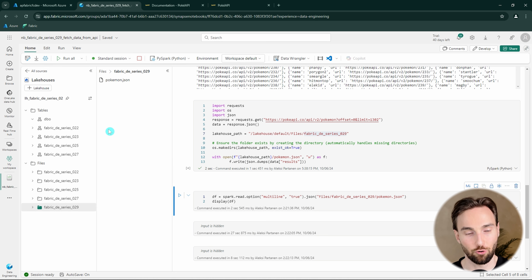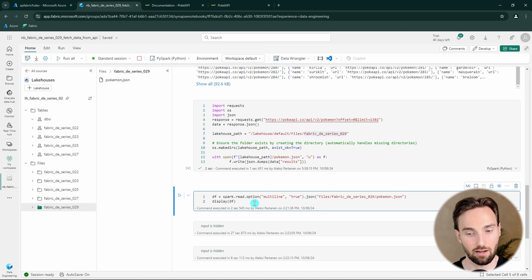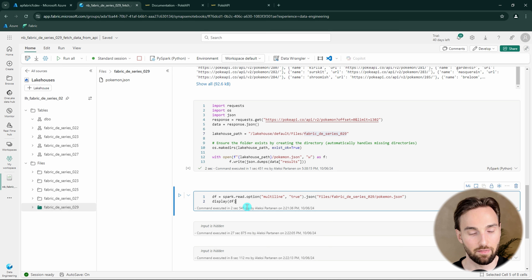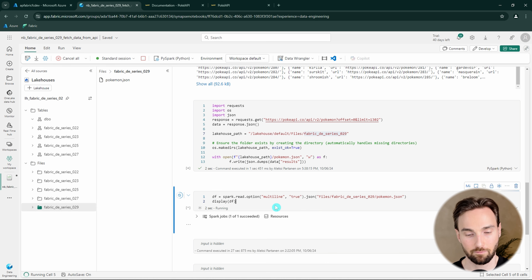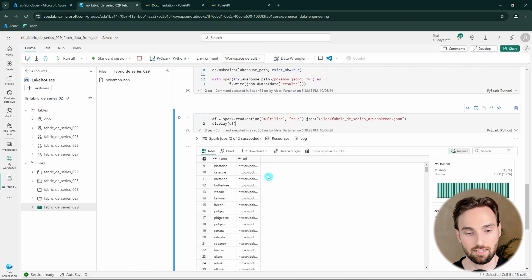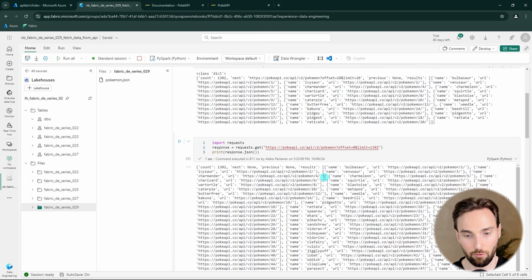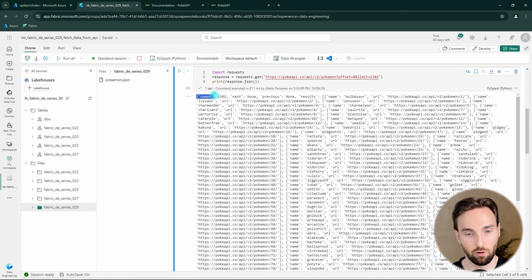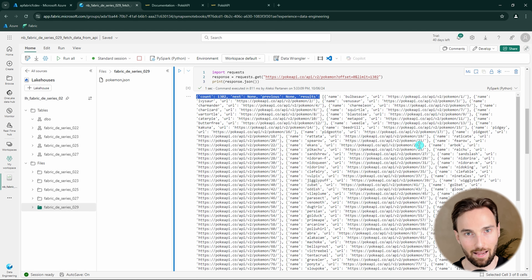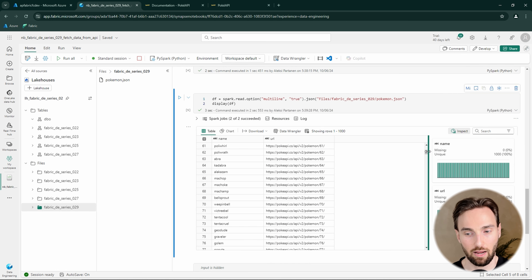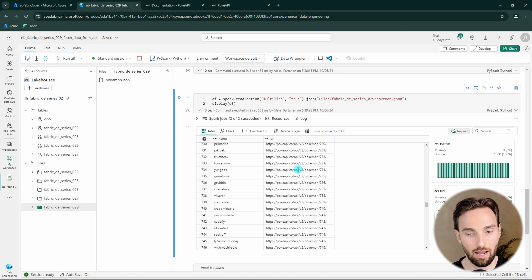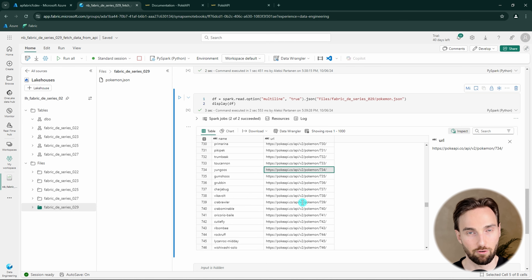We can use this next cell to query that data from the pokemon.json file. Here I have code that will read that JSON file to a DataFrame and then display that DataFrame. Here we can see the data - we have only the information that was in that results array. So we skipped all the metadata information related to the API logic since we don't really need that. We can see that we have all the information about those Pokemon and their API pages where we could find more information about them.